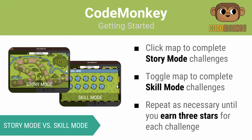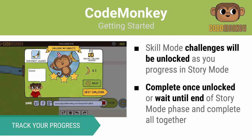CodeMonkey has two different modes: story mode and skill mode. You start in story mode and then progress to skill mode. Regardless of which mode you're in, you need to complete each challenge until you earn three stars. CodeMonkey motivates you by showing you your progress after every challenge you've completed. In story mode, as you progress, you will unlock skill mode challenges which you can choose to complete then or later.